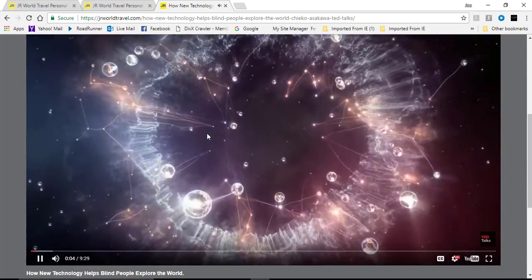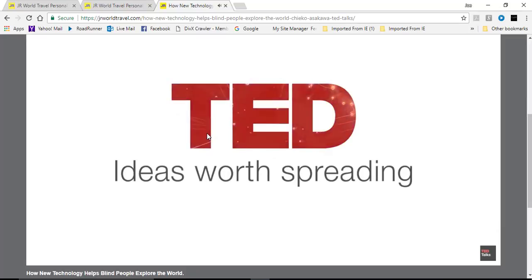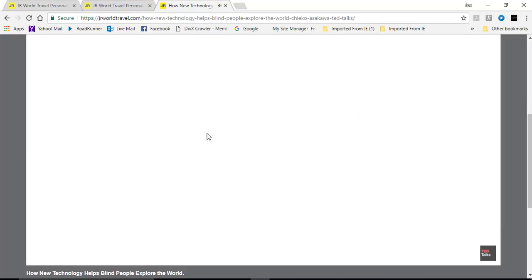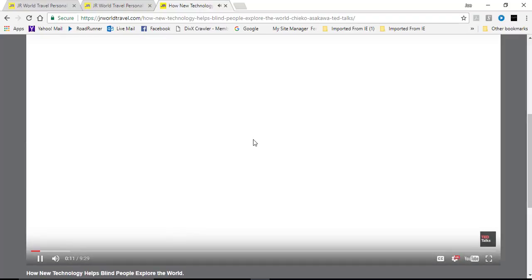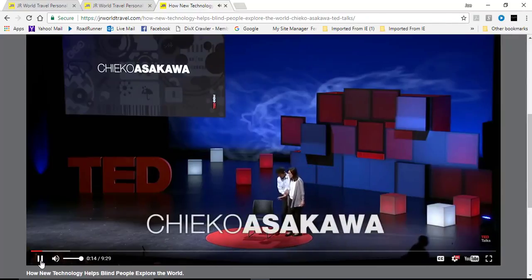And I hope you have a great time exploring our website and I hope you have a great time with your new Google Chrome extension. Thank you for visiting JR World Travel.